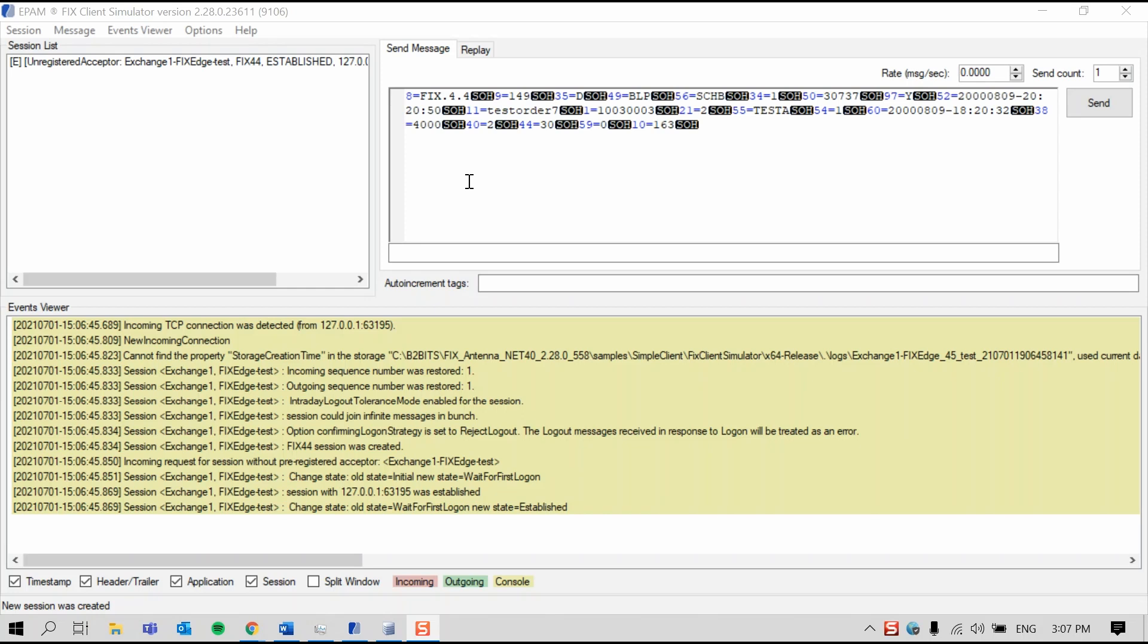For accepting the newly created session, I'm going to use the FIX Client Simulator, which is a tool for manually testing FIX connections. It can help establish FIX sessions, accept incoming FIX connections, and maintain them by sending heartbeats.